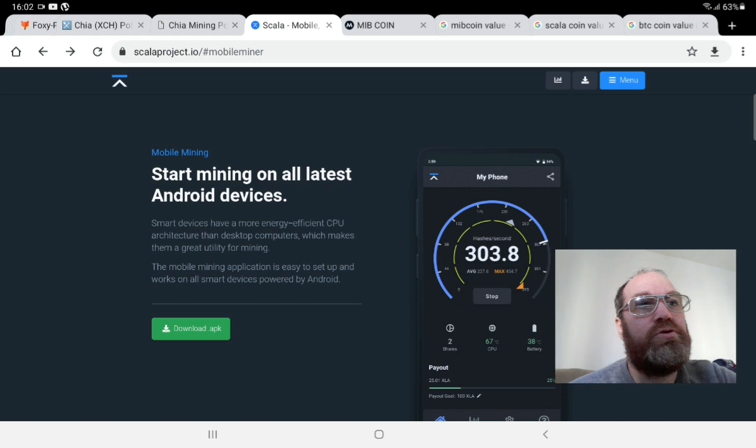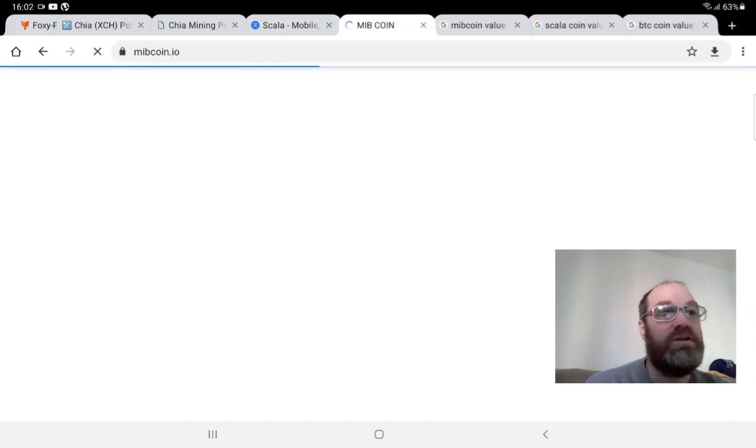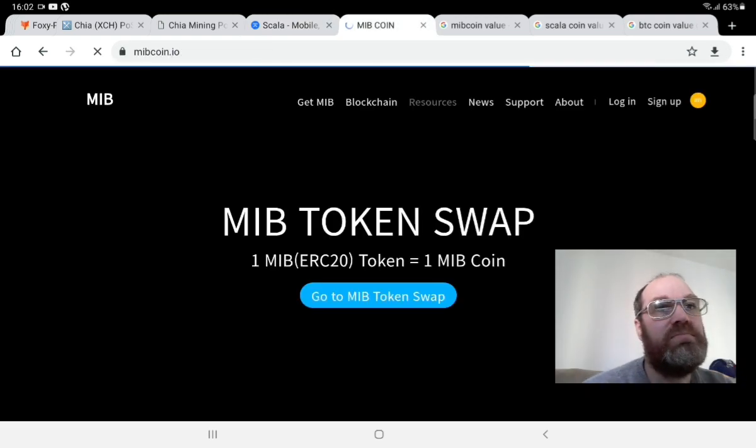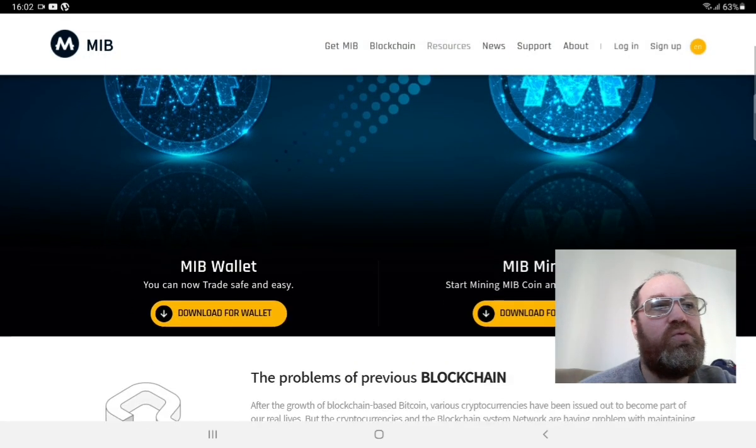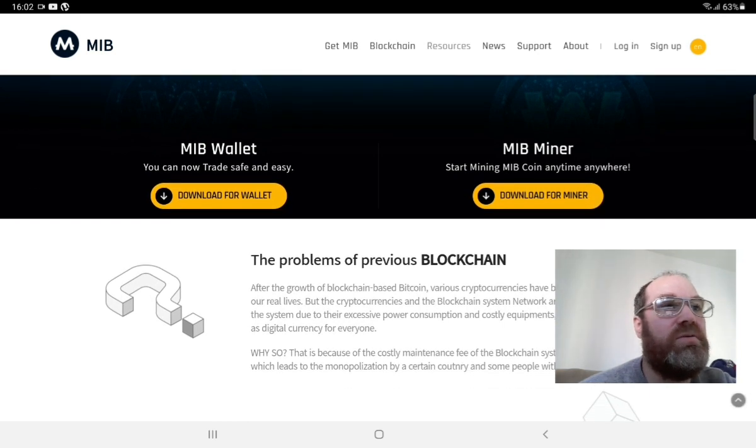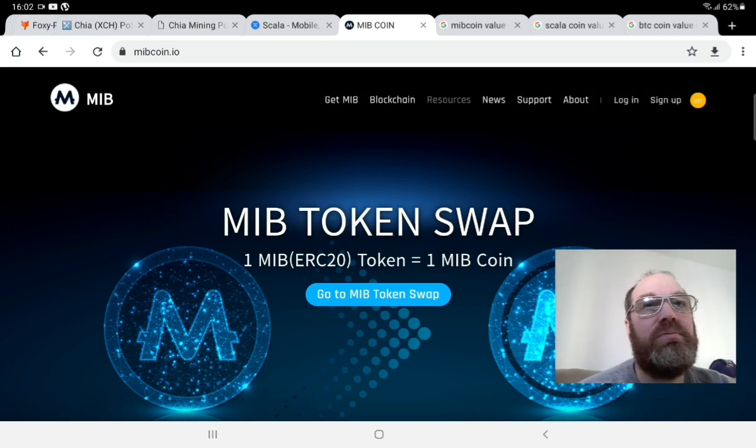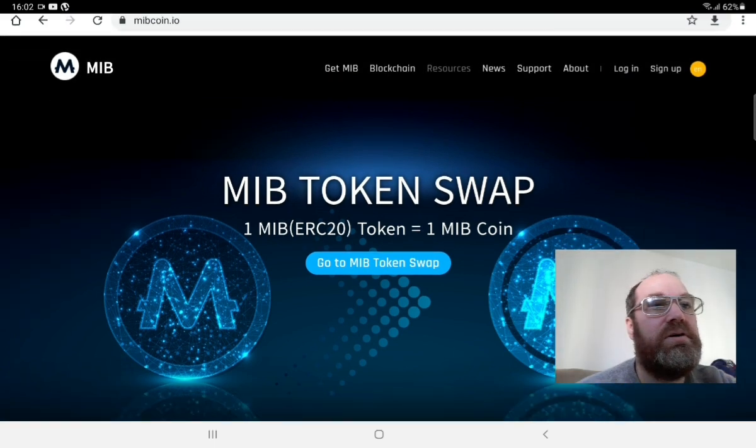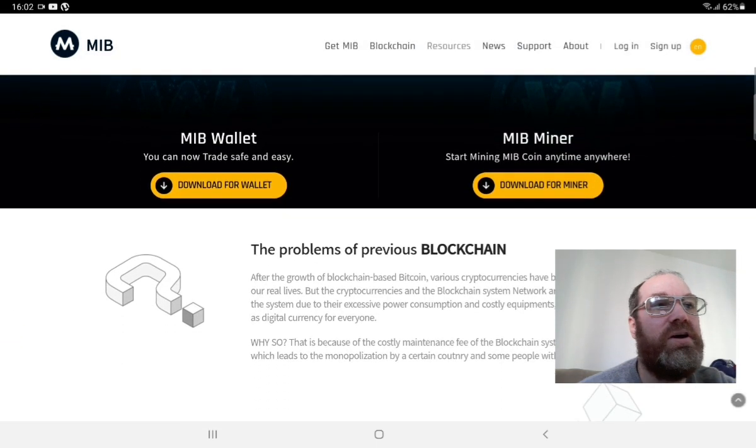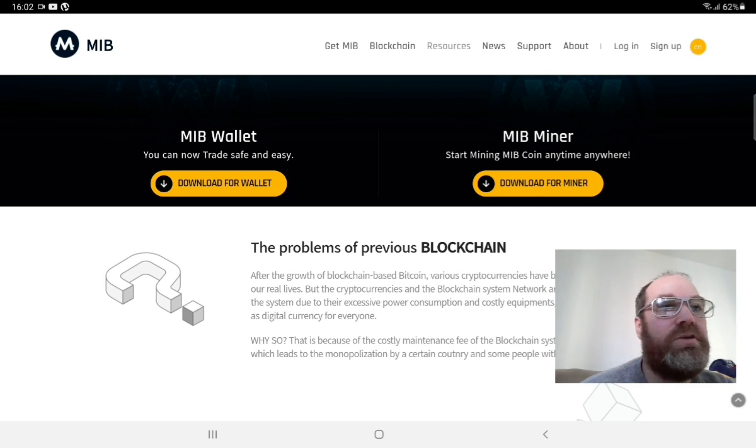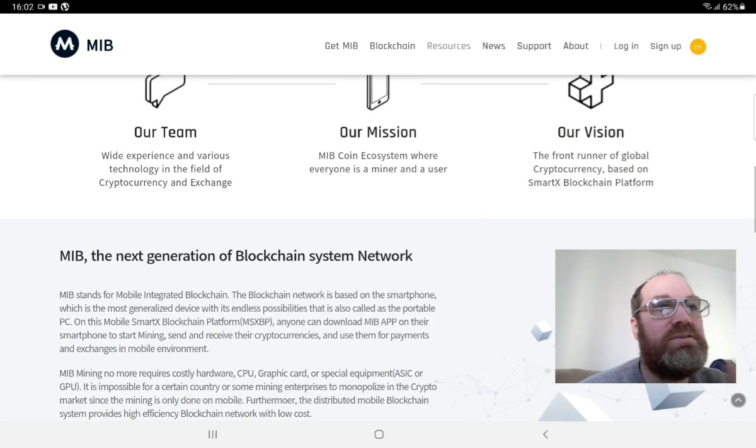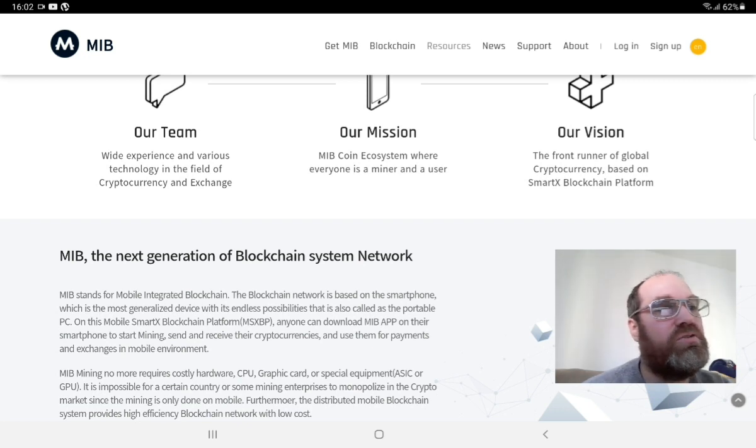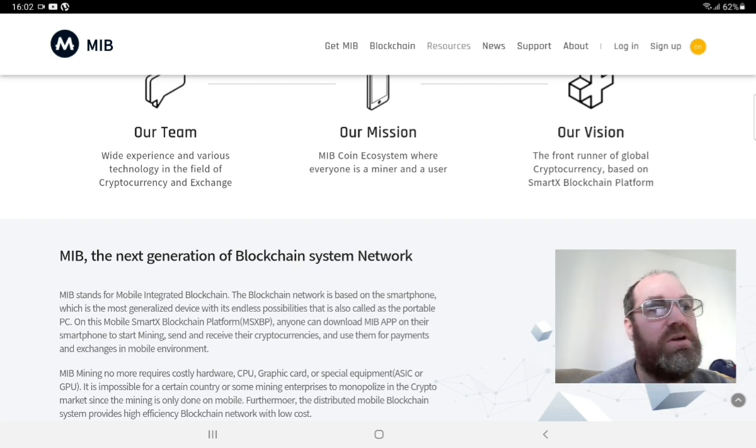Now another project. This project is quite old but it's still there. That's MIB. This one also you find the miner and the wallet on this site. So it's basically mibcoin.io. Here also like the other one you find everything on the site. Just download the wallet and download the miner here. This one doesn't take precautions for your temperature on your cell phone, things like this.